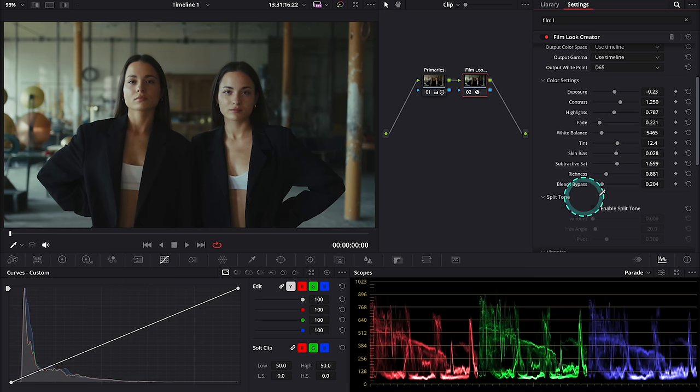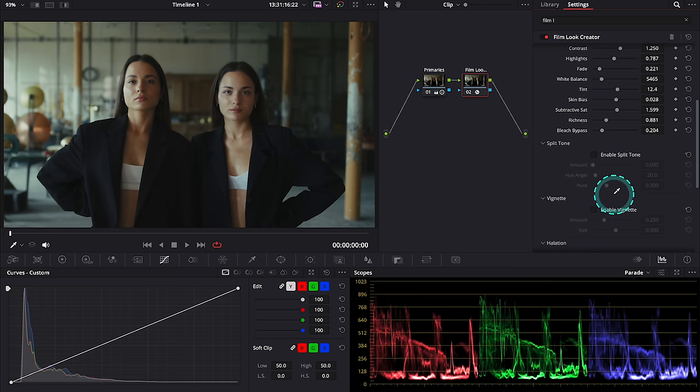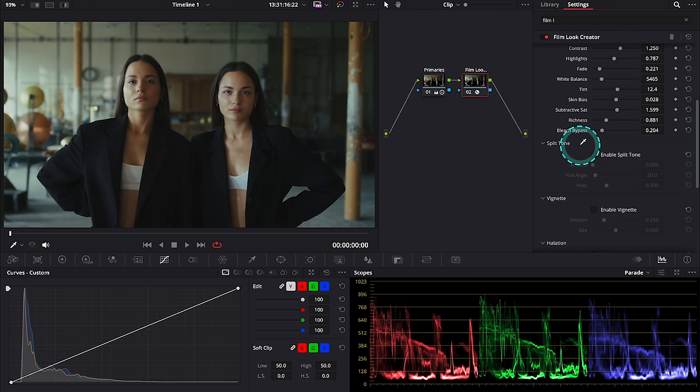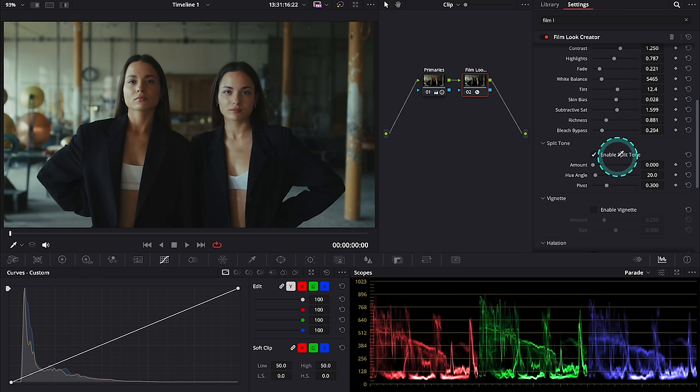Now we have a split tone control. There's a video on my channel where you can properly learn split toning and how to create it, but here we can add split toning using only three sliders.